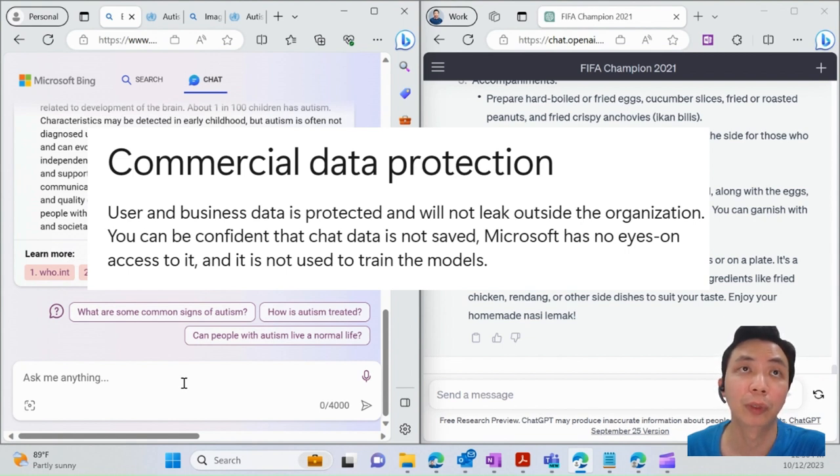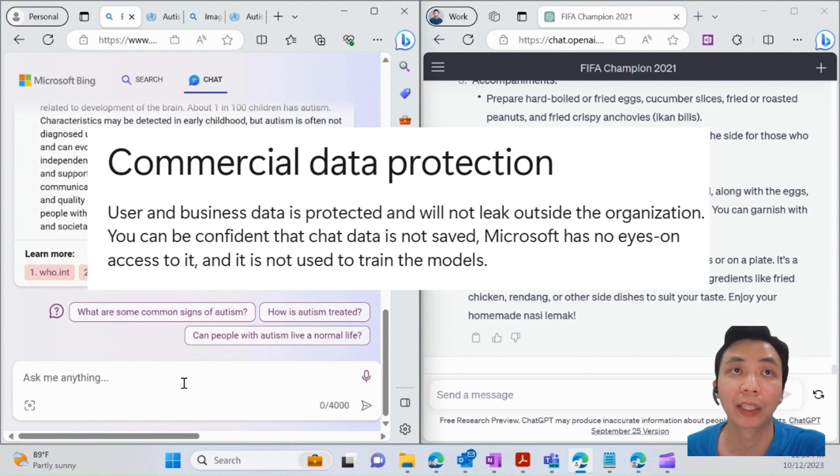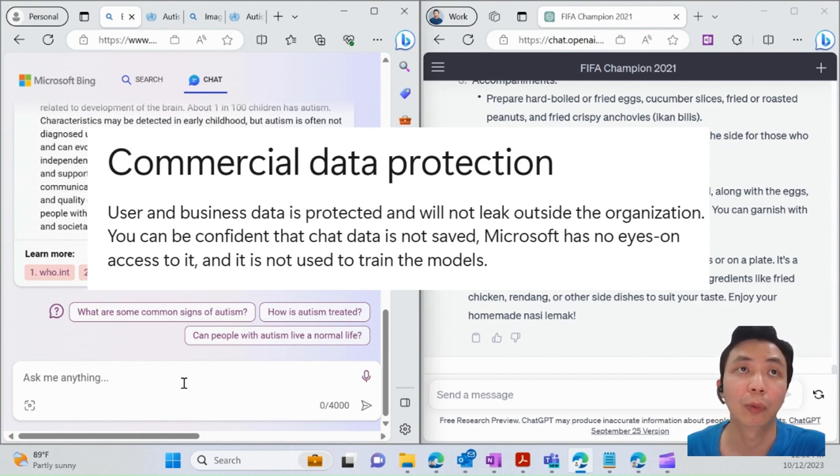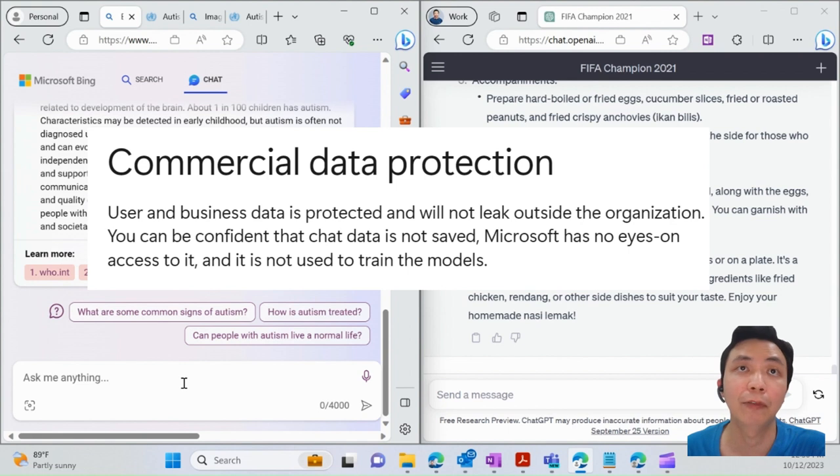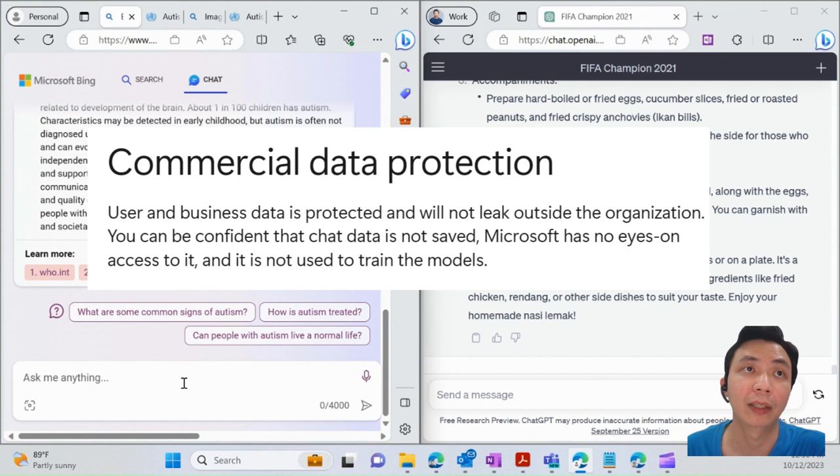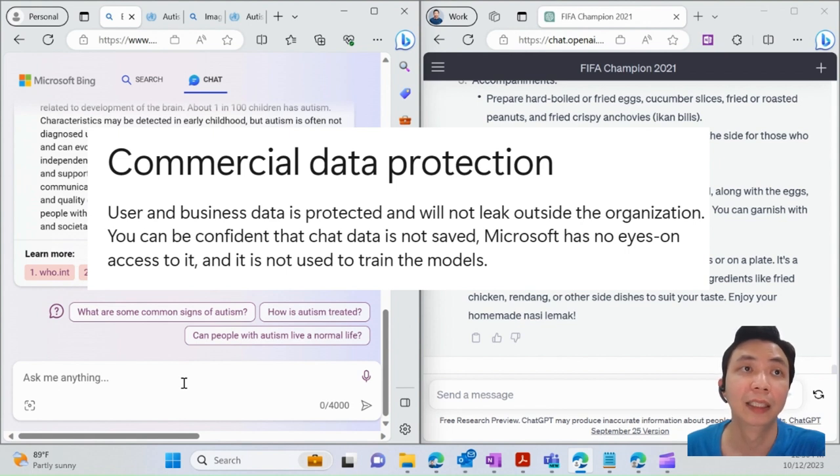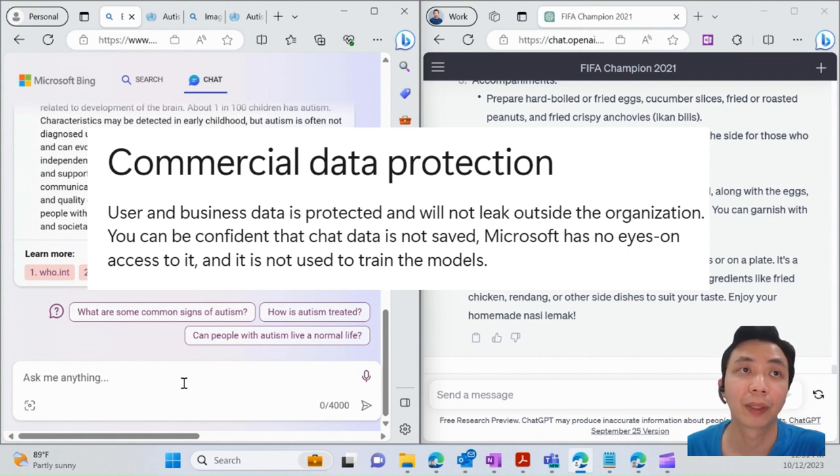It won't go outside. For example, if you're doing some research or asking about sensitive information, maybe you want to generate some SWOT analysis about some sensitive data—all this will remain within your company tenant. It won't go outside, so it's quite safe.